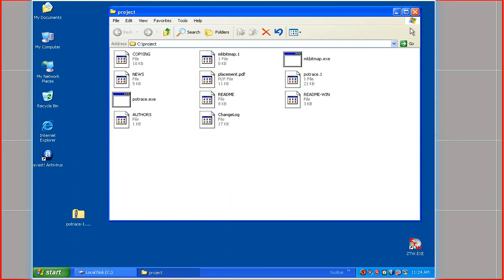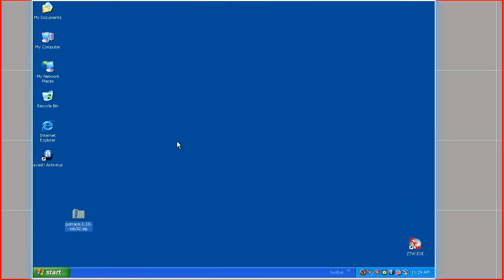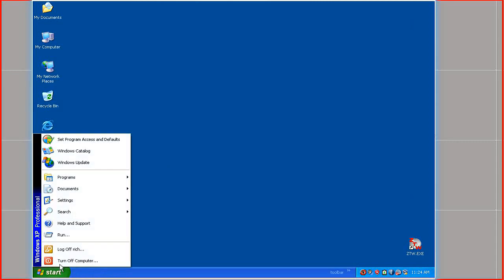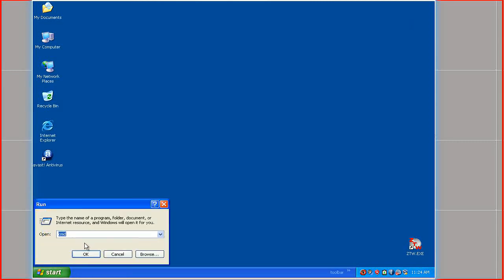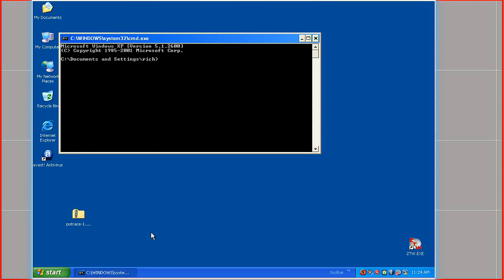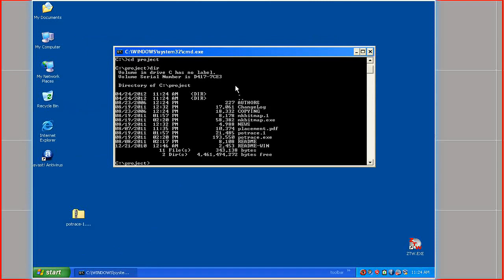And those are the files we have. Close that down. And I'm going to start up a command window. PoTrace is command line but it's not difficult. You need to cd dot dot a couple of times to get back to C and then you need to cd to your project folder. There we are. And that's what's inside, the files we've just copied into it.